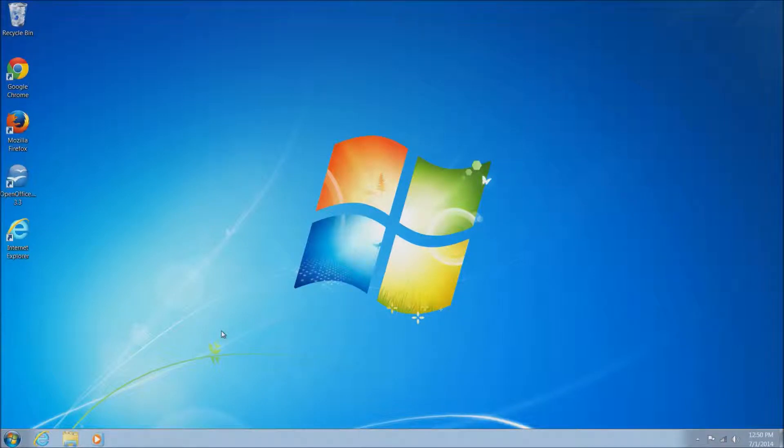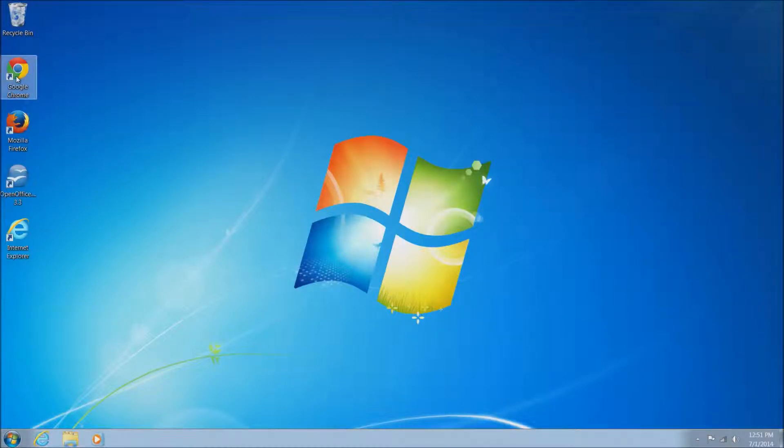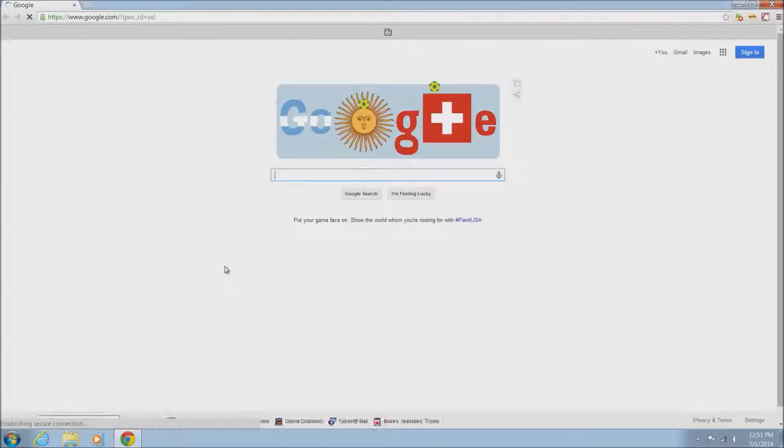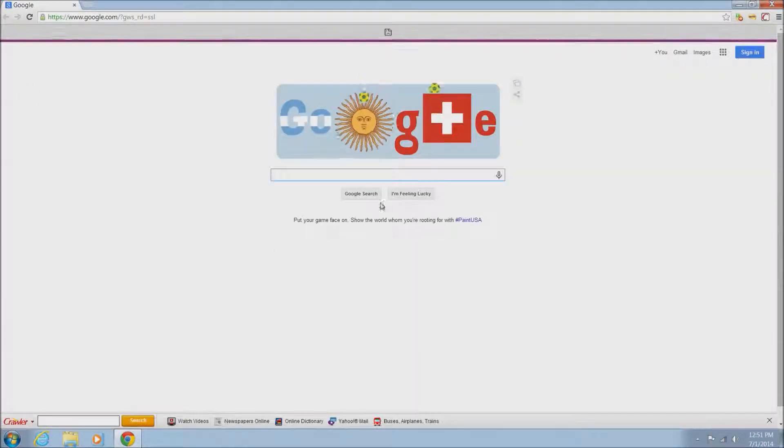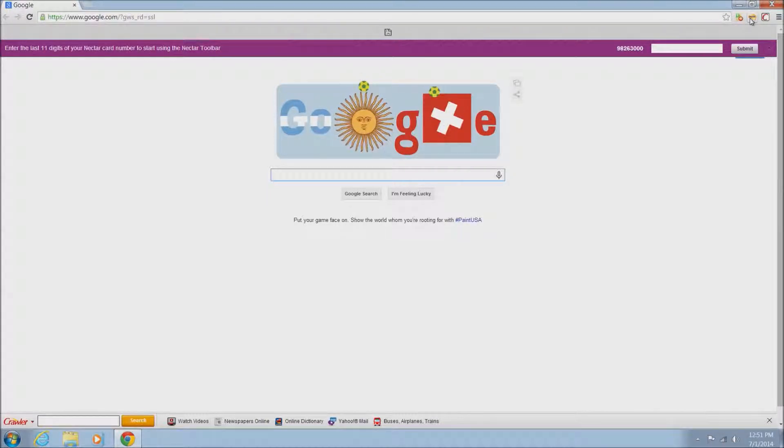You can basically just substitute the information in here for what's in that video. We were using Internet Explorer in that video. The very first thing we want to do is go ahead and open Google Chrome. I've already installed some junk and some toolbars here as you'll see across the bottom and across the top.